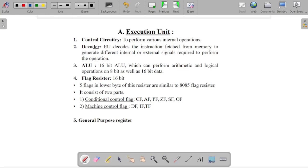The control circuitry is used for performing various internal operations. The decoder is used for decoding the instruction fetched by the CPU. The Arithmetical Logical Unit has a size of 16 bits, because the 8086 microprocessor is a 16-bit processor. The ALU can perform arithmetical as well as logical operations on 8-bit data as well as 16-bit data.